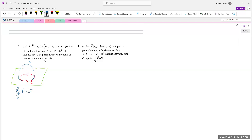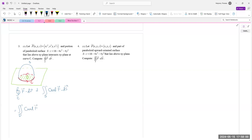If I use Stokes' Theorem, that will be the double integral over S of curl of F dot dS with the oriented surface. But I don't think that's what I want to do, because C also happens to be the boundary of the flat domain D on the xy-plane. So instead of using S, let's use D — double integral over domain D of curl of F dot dS.